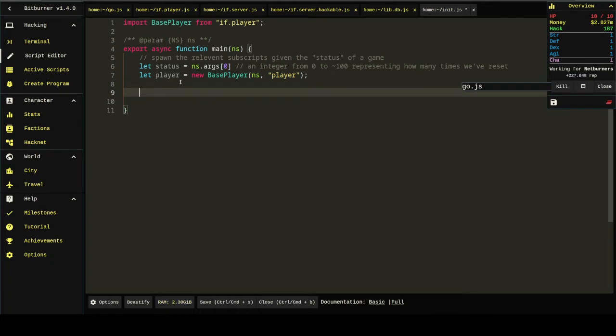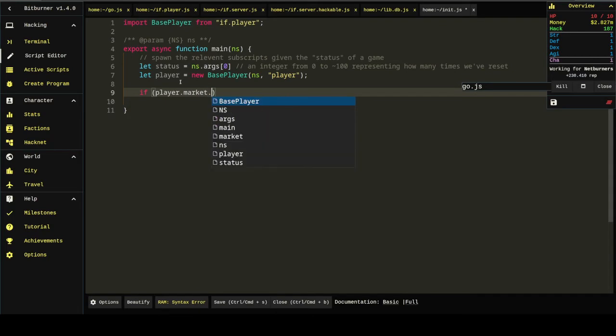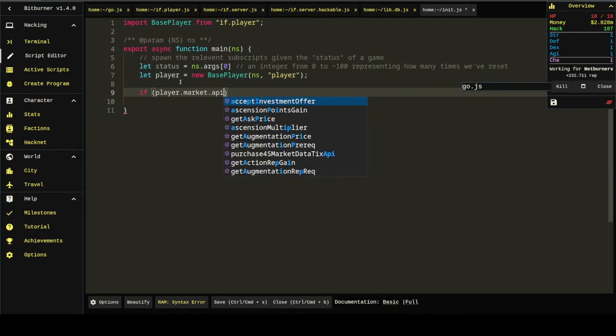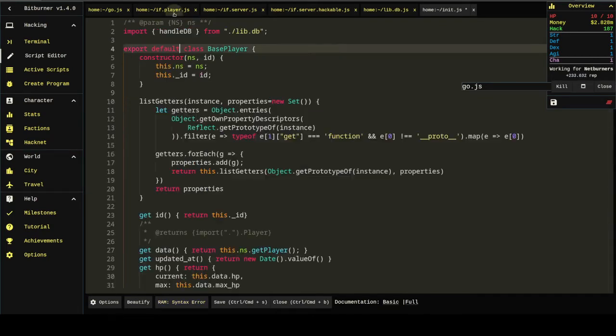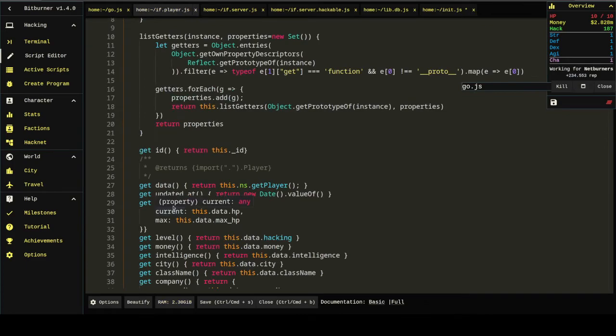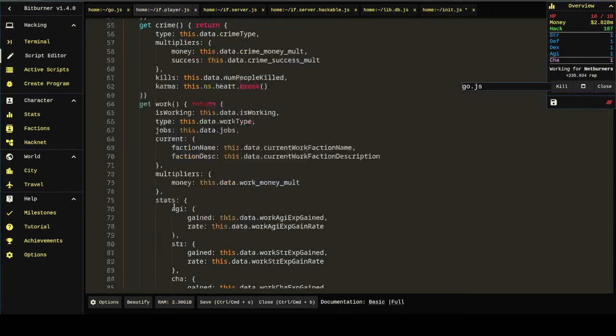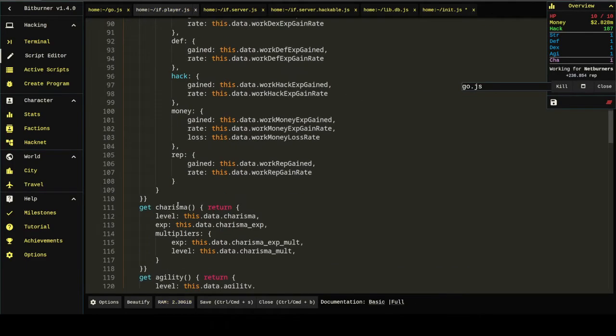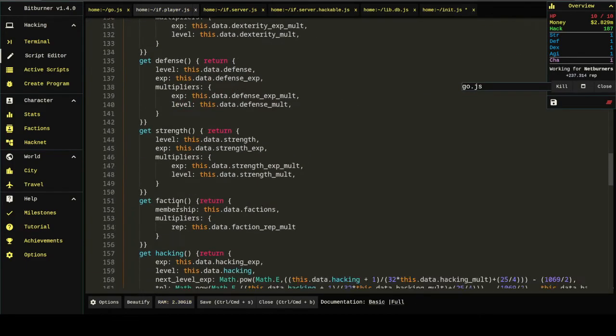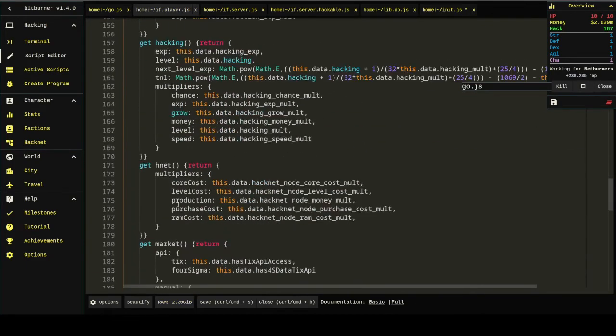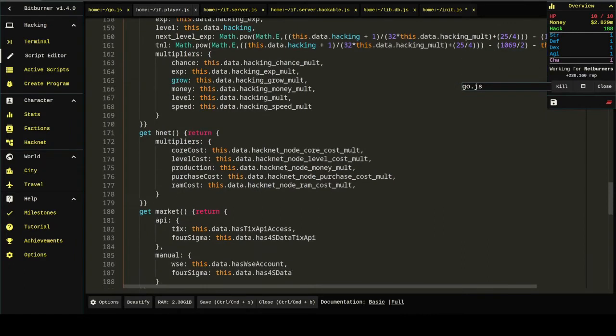I'm just going to instantiate that with player becoming the player name. And, well, let's start with the easy one. If player.market.api... That's how it goes.